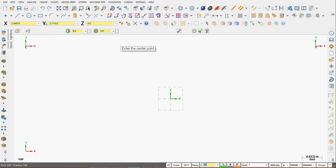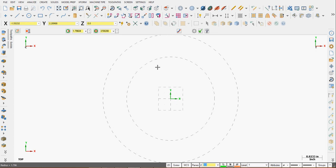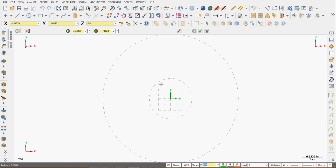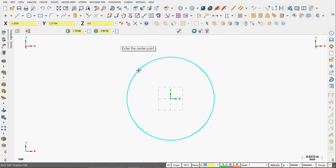Mastercam will prompt me to enter the center point. I can start typing 0 comma 0 and the fast point option will activate. Press enter. I now have a circle that's anchored at the origin and I can drag my mouse in and out and click to place it.